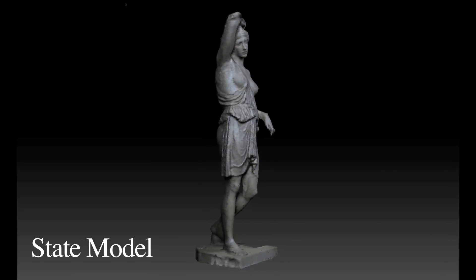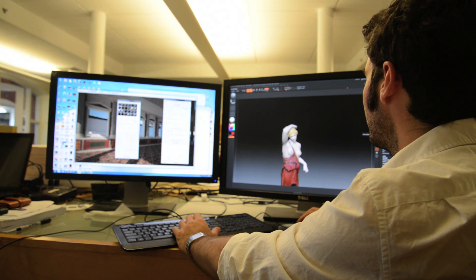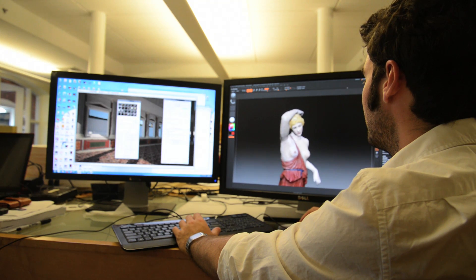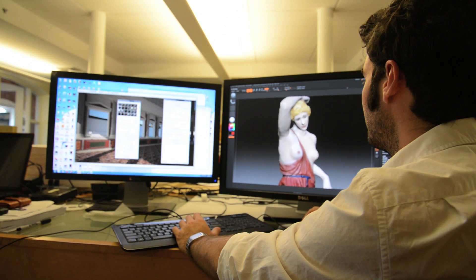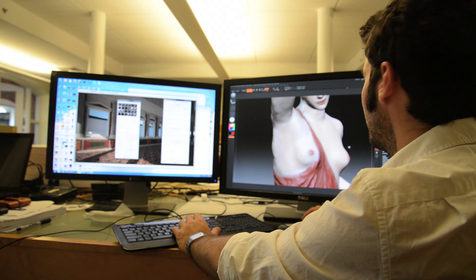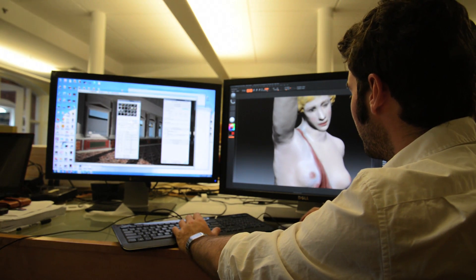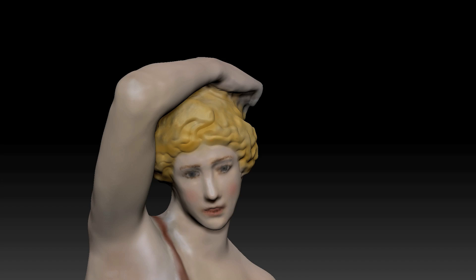In a second step, we then digitally restore the statue to the way it might have looked in antiquity. We use Pixologic's ZBrush to restore elements of the state model that might be missing or damaged. These could include fingers, noses, or arms. We also use ZBrush to restore missing or faded color.